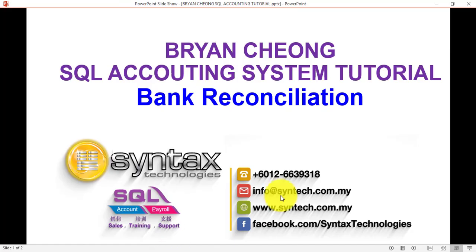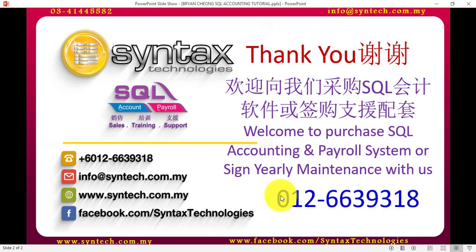So that's the idea of how to do bank reconciliation in SQL accounting system. Thank you for watching, and once again I'm Brian from Syntax Technologies. Thank you.